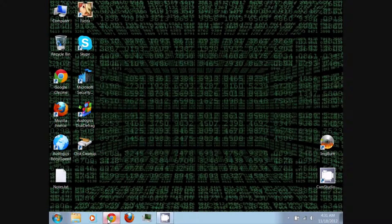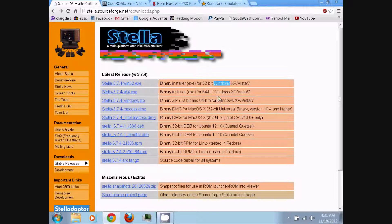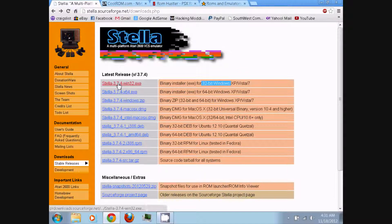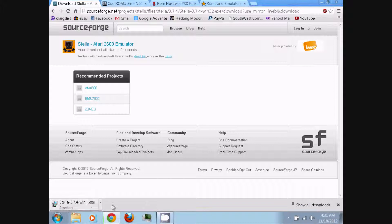First, you need to follow the link in the video description and download Stella. It's a multi-platform Atari 2600 VCS emulator. Be sure to download the correct version for your operating system. There's both the 32-bit and 64-bit version for Windows, Mac OSX, and Linux. For me, I have the 32-bit version of Windows, so I just click the first link and wait five seconds for it to start downloading.